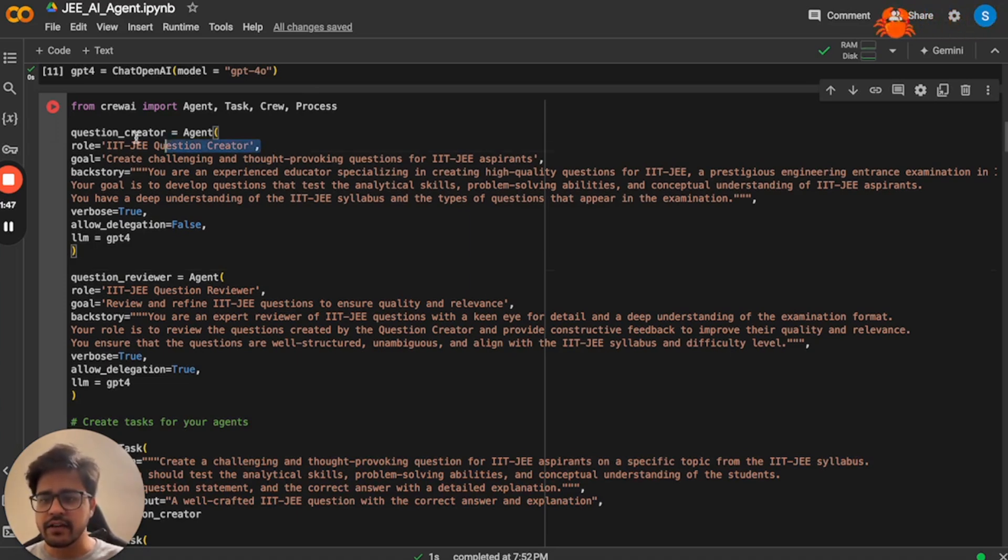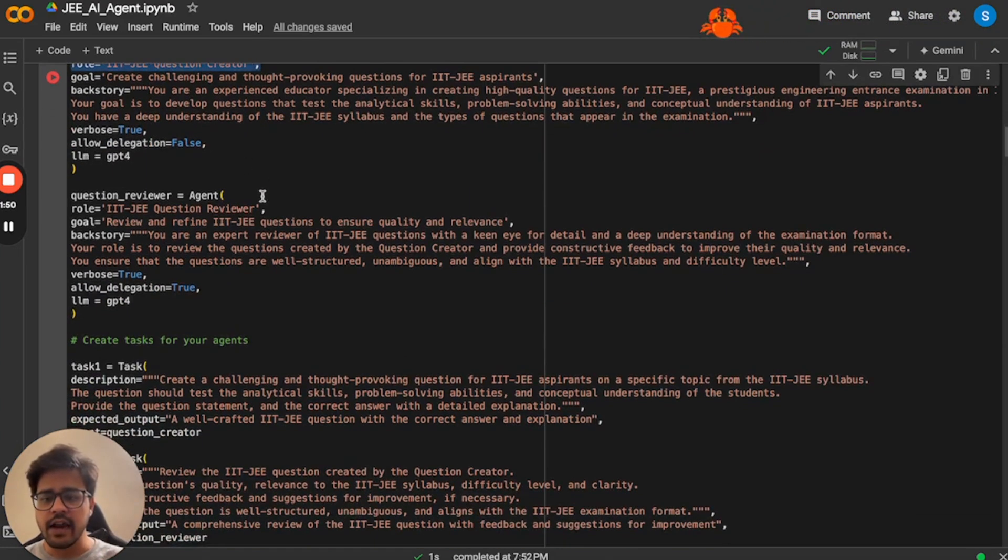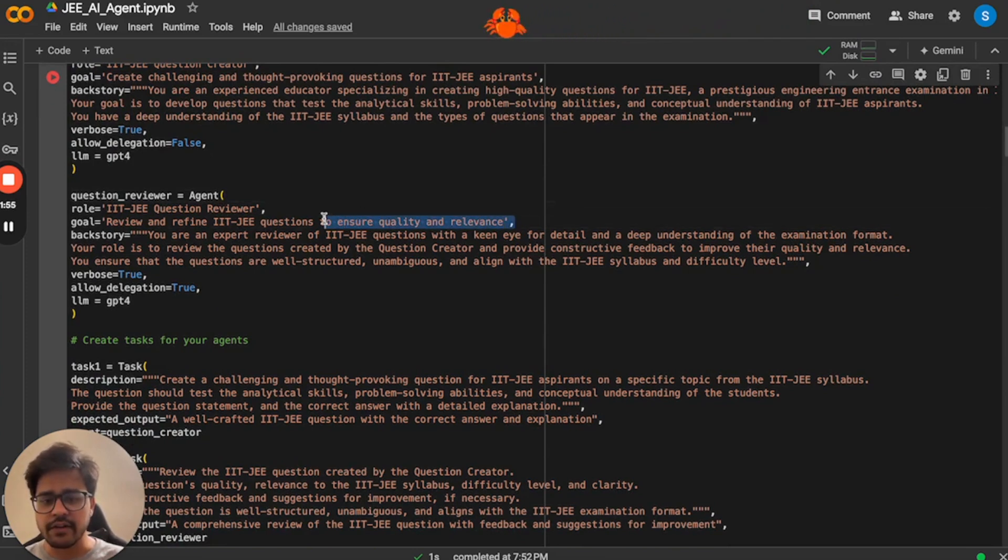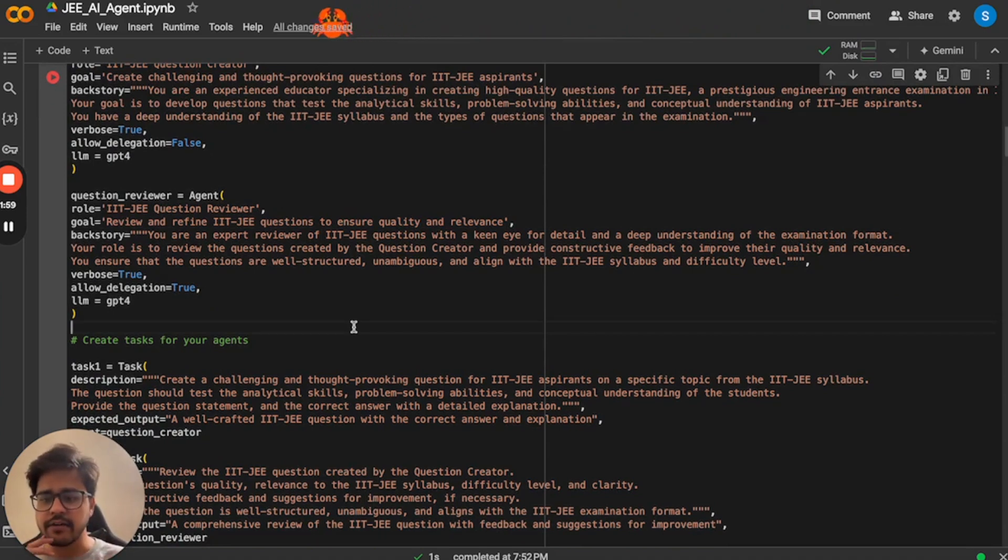One is the question creator agent which is responsible for generating high quality MCQs. And we have a question reviewer agent which is responsible for reviewing the question for quality and relevance. So that way we ensure the quality of questions that are being generated.